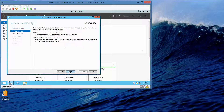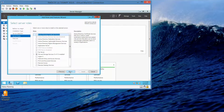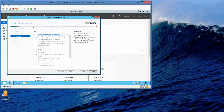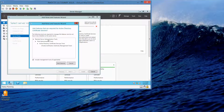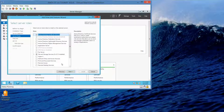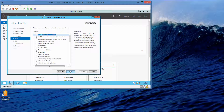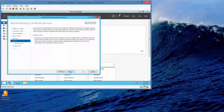We'll click Next a few times through the wizard and then select Active Directory Certificate Services, then add features.